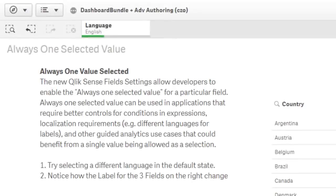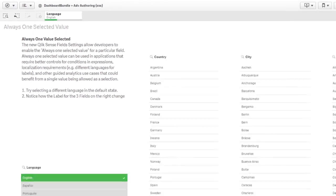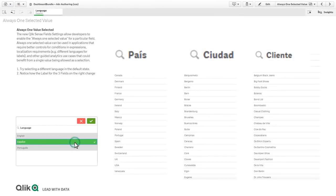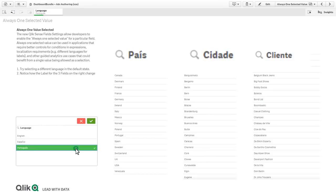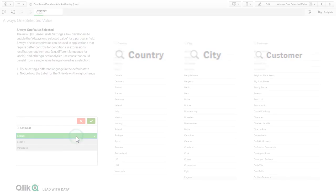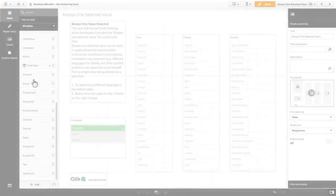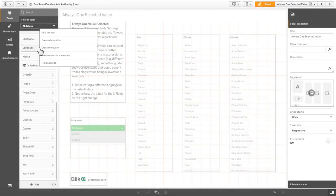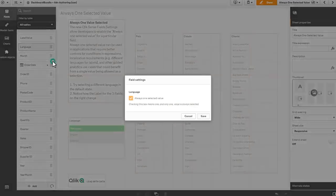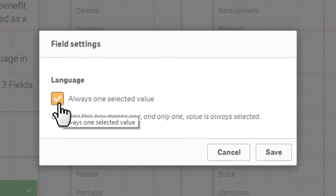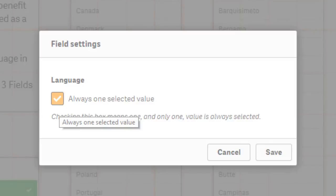Qlik Sense November 2018 also introduces the ability to configure a field to only allow a single value selection. The new Qlik Sense field settings allow developers to enable the always one selected value for a particular field. The ability to always have one selected value can be used in applications that require better control for conditions and expressions, localization requirements, and other guided analytics use cases that could benefit from a single value being allowed as a selection.